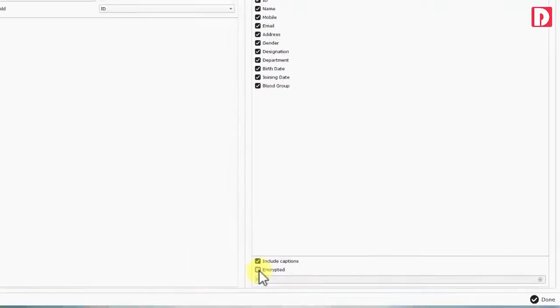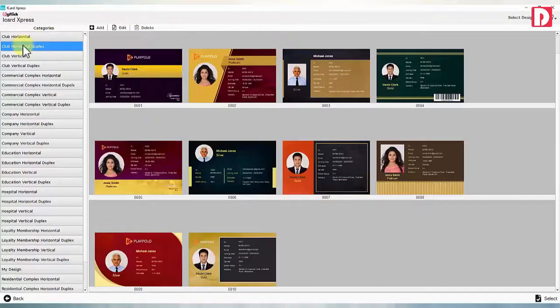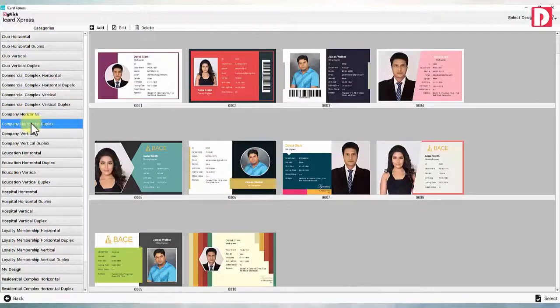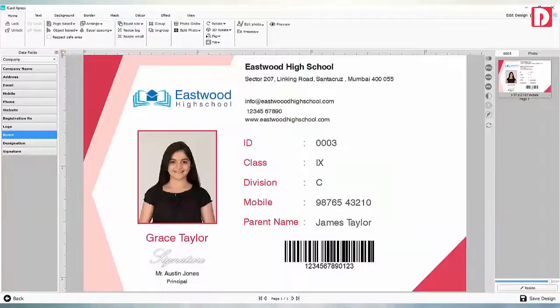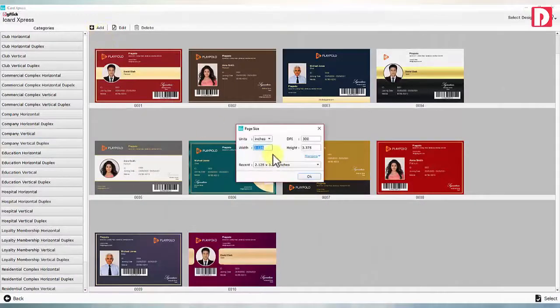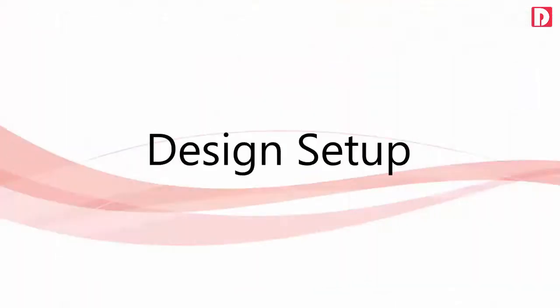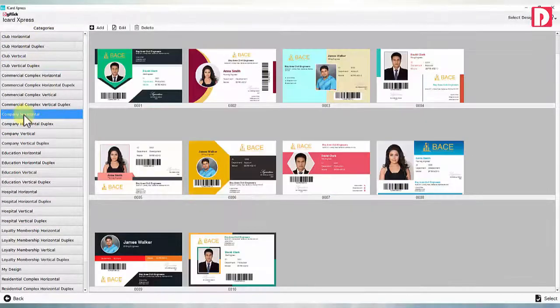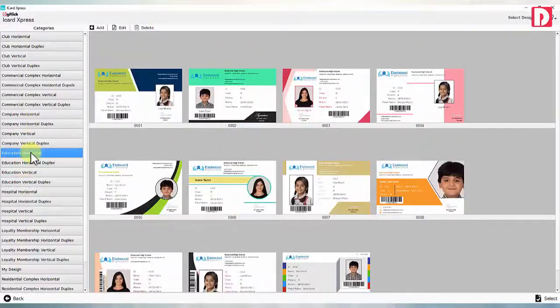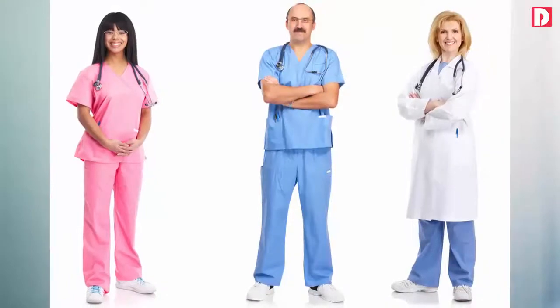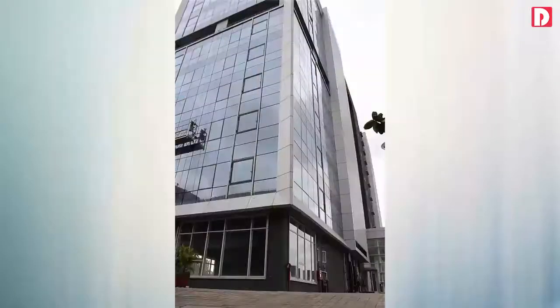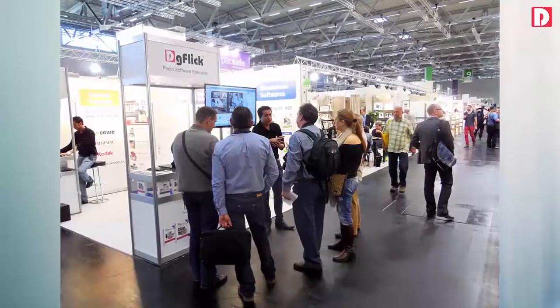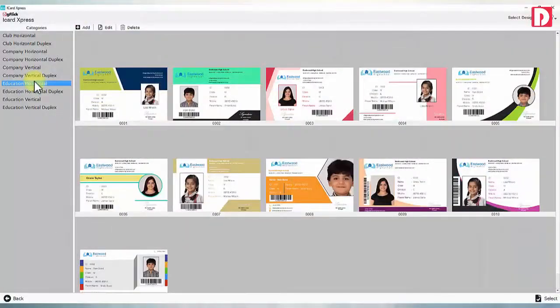Design can be selected from hundreds of ready designs. You may modify these designs or you may make your own design from scratch with inbuilt iCard designer. Design setup: select design from hundreds of ready designs grouped according to business application like schools, colleges, corporate HR, doctors' offices, commercial and residential complexes, events and exhibitions.